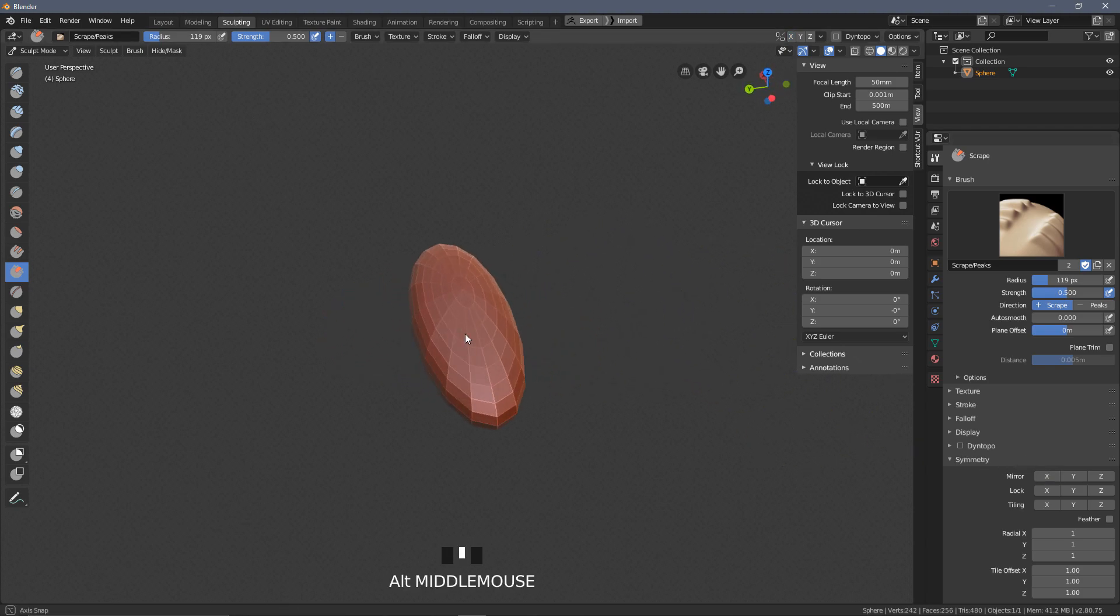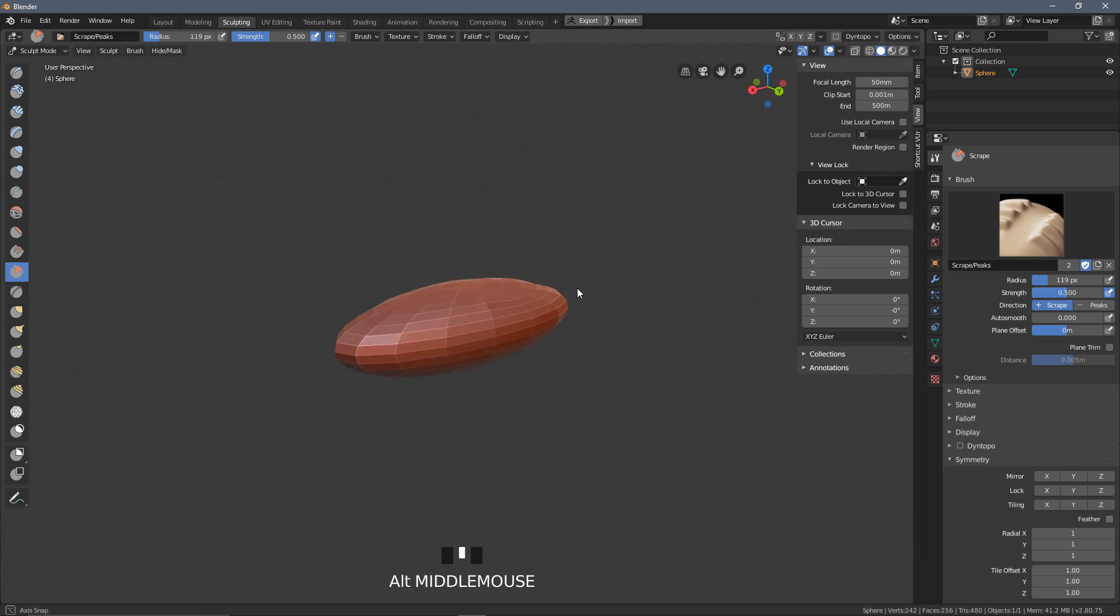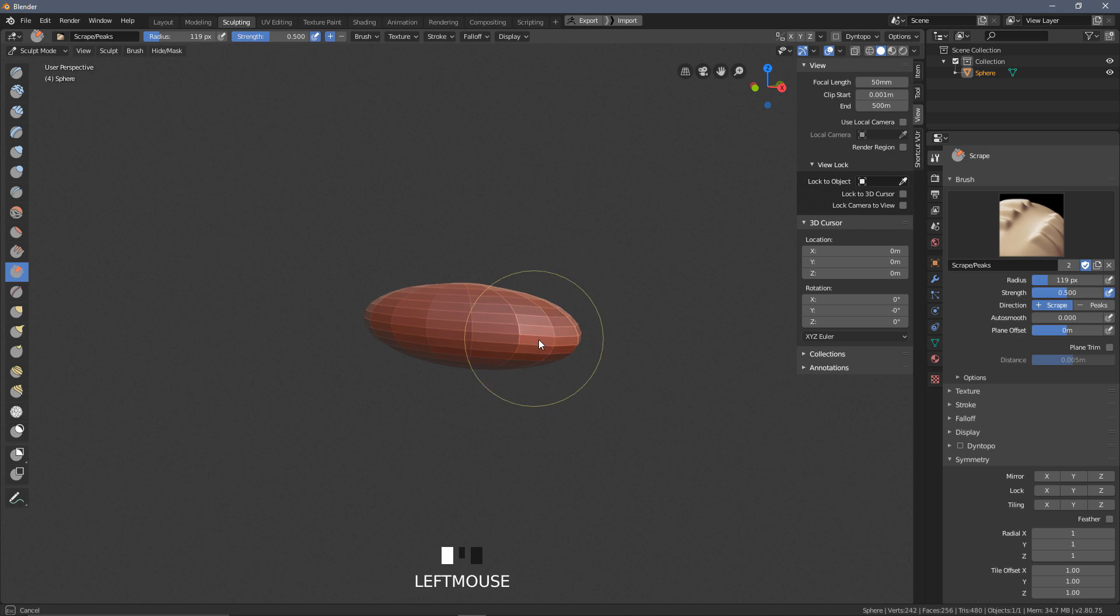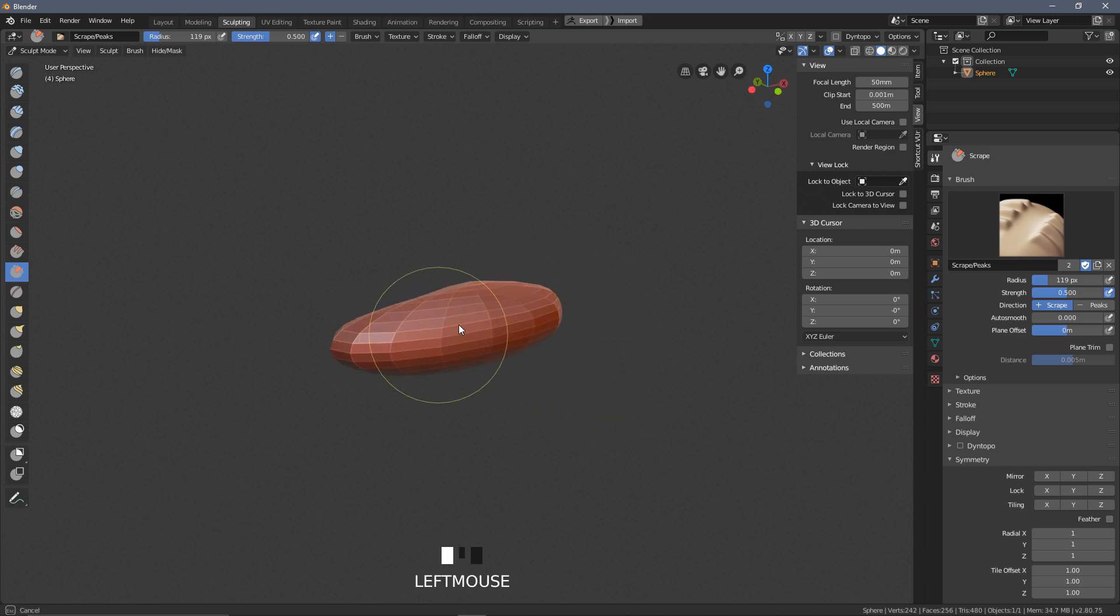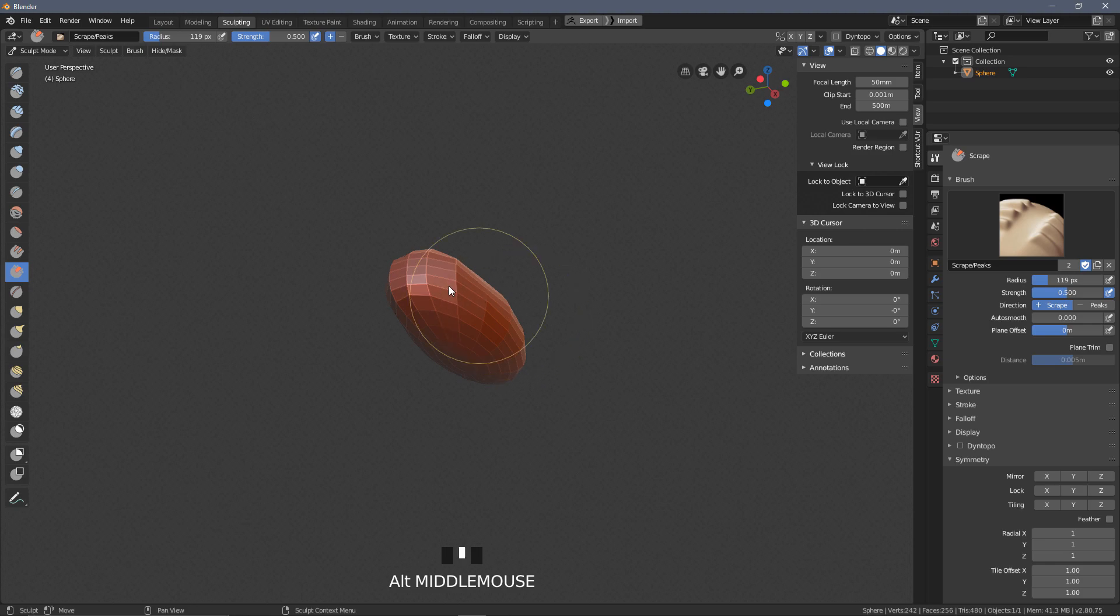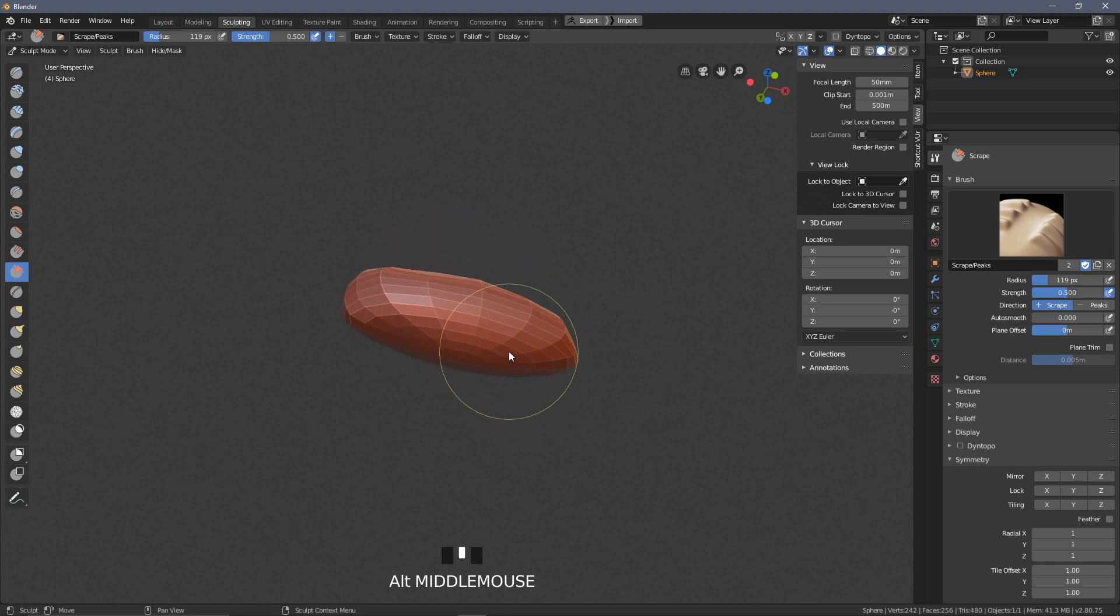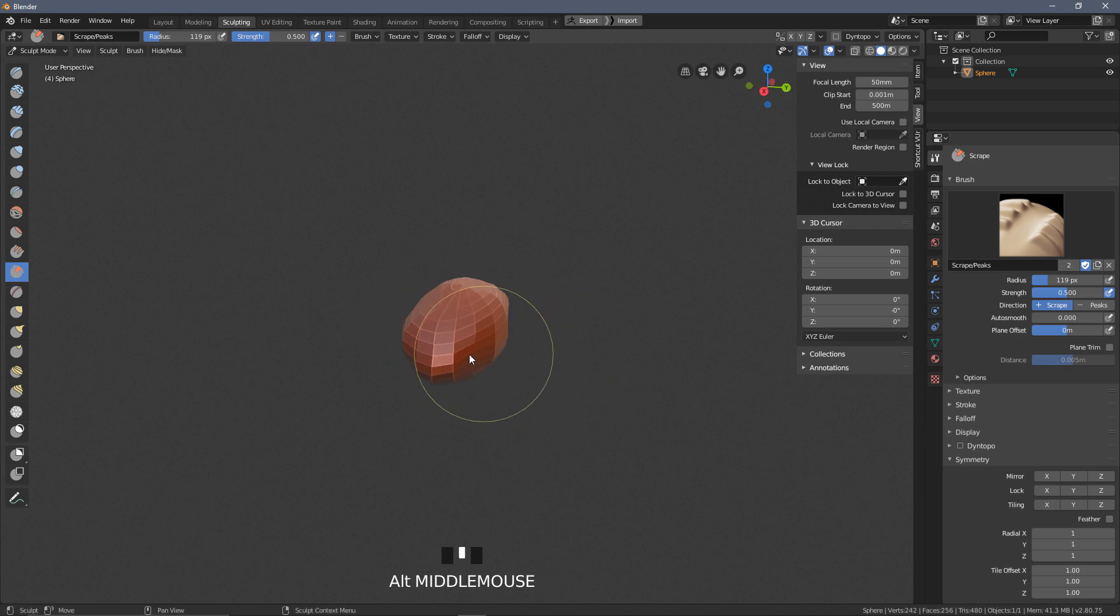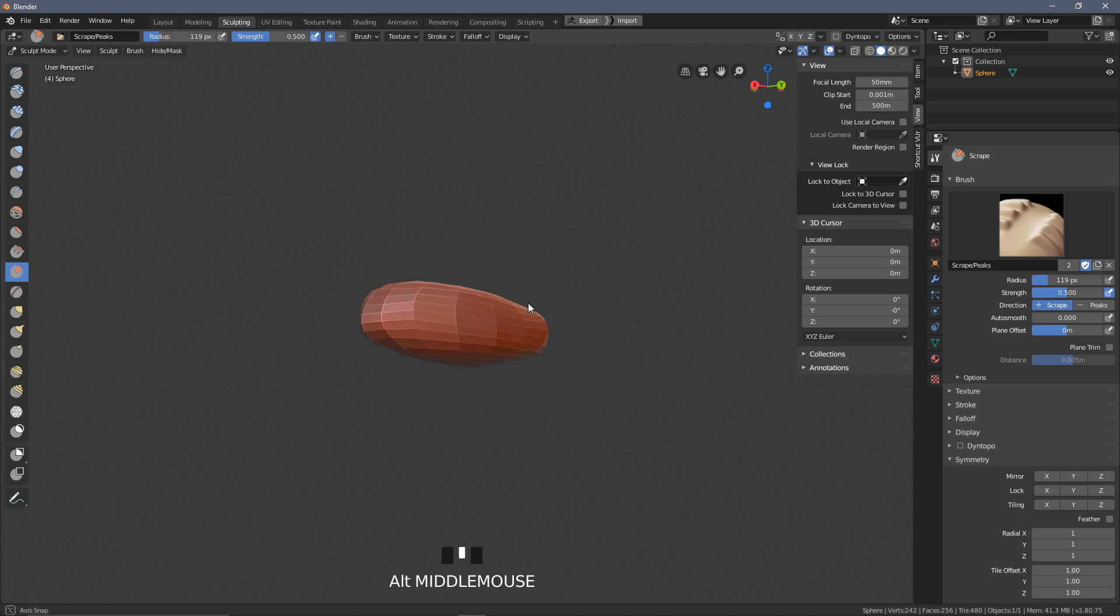So you need to be on the brush option in the scrape brush. We just want to go not to stroke, sorry, to symmetry and make sure that X mirror is turned off. So what that was doing is on the X-axis if I sculpted over here you can see the other side being affected as well, and that can make things a little bit confusing.